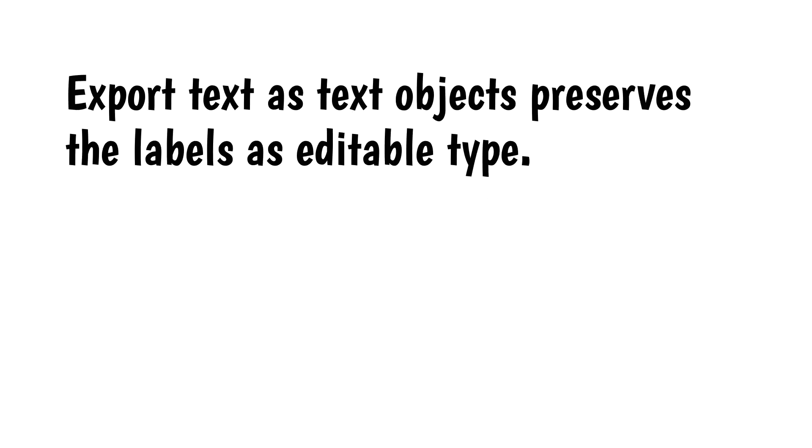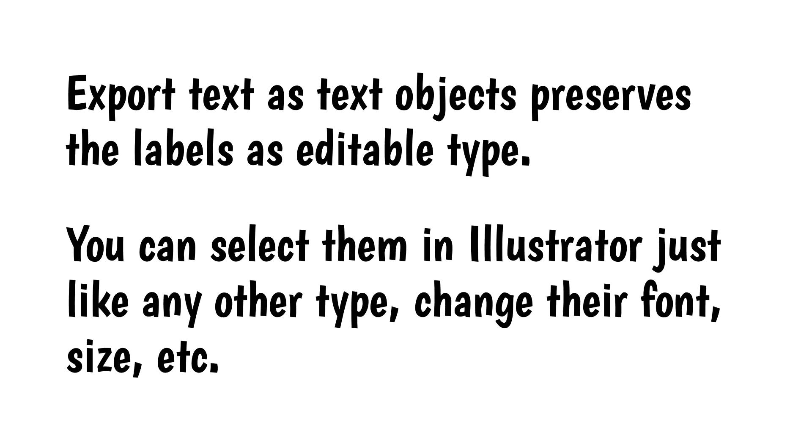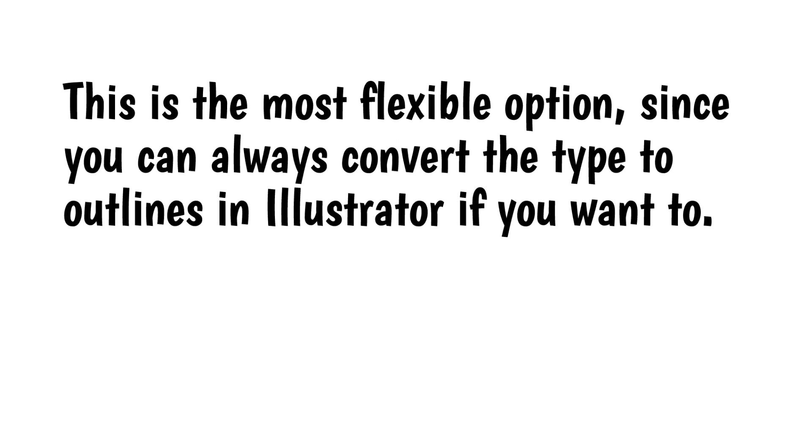The second option, export text as text objects, preserves the labels as editable type. You can select them in Illustrator just like any other type, change their font, size, etc. This is the most flexible option, since you can always convert the type to outlines in Illustrator if you want to.